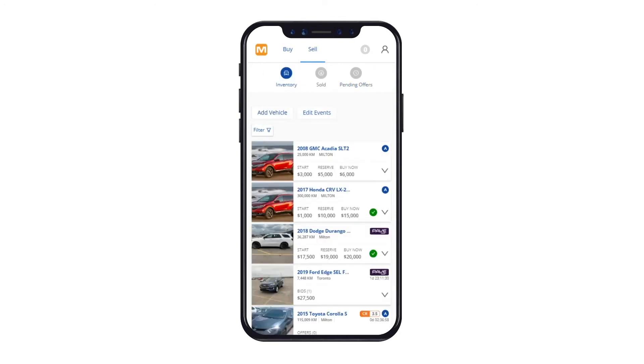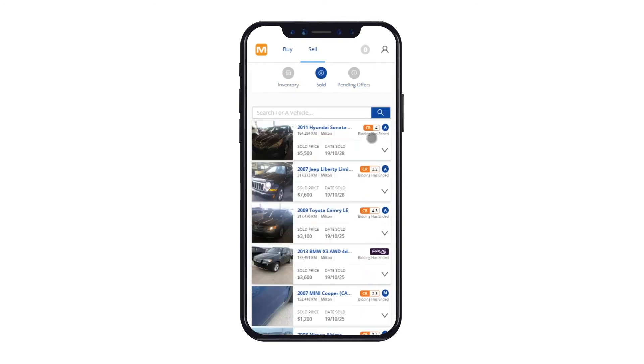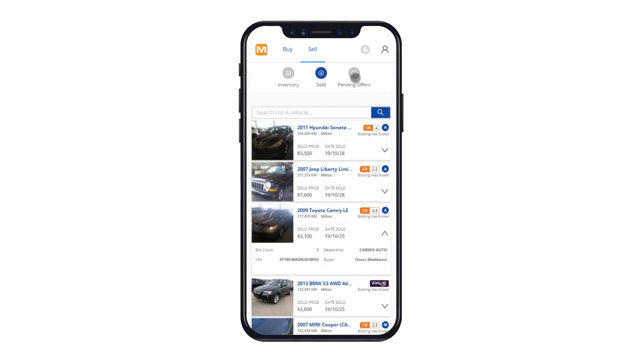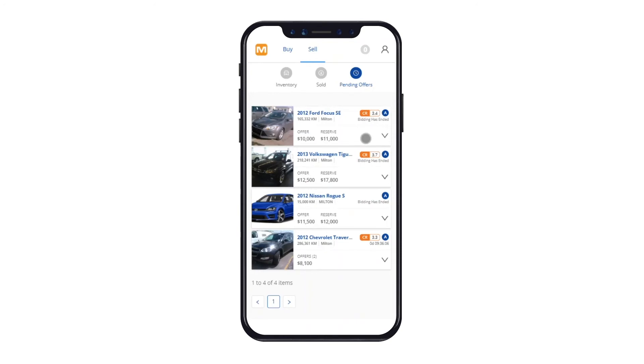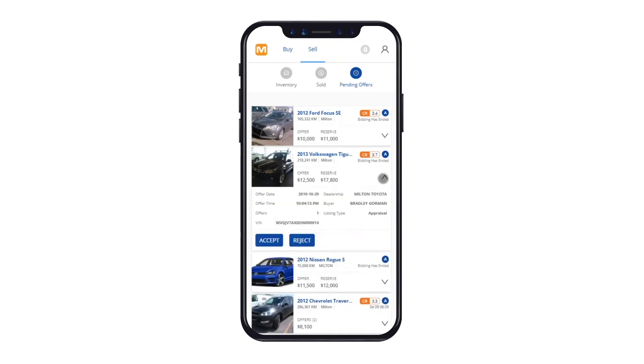From the Sell tab, you can manage your inventory, view vehicles sold, and access your pending offers, which is where you'll be able to negotiate directly with the buyer.